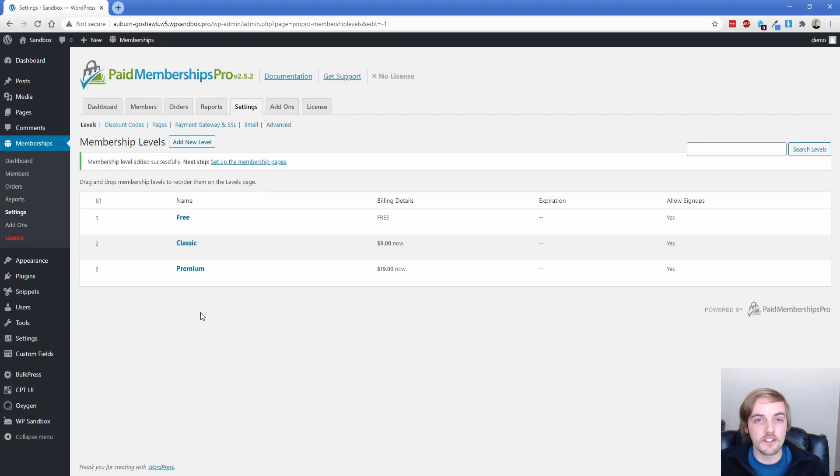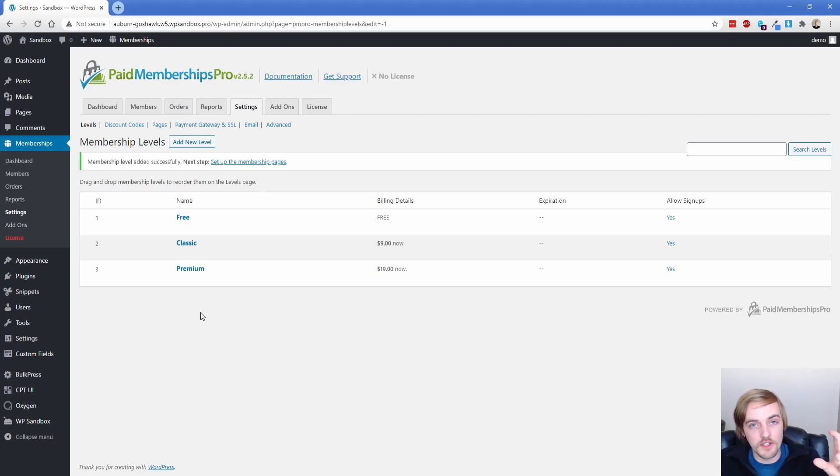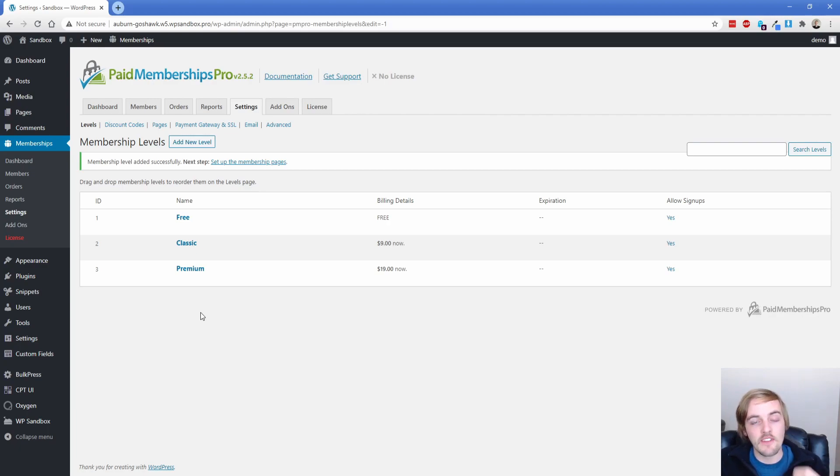We're going to design two separate blocks of content, one that members should see and then one that non-members or logged out users should see, and then we're going to utilize a custom condition to protect those appropriately.